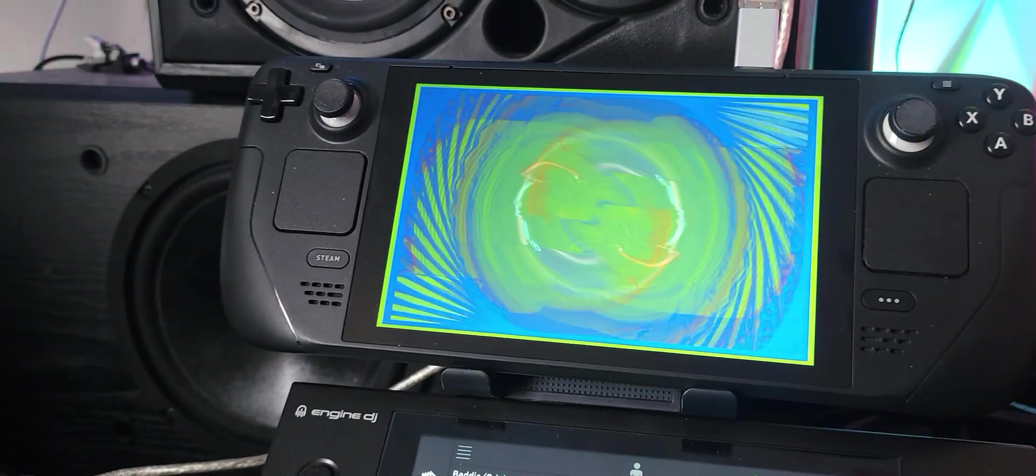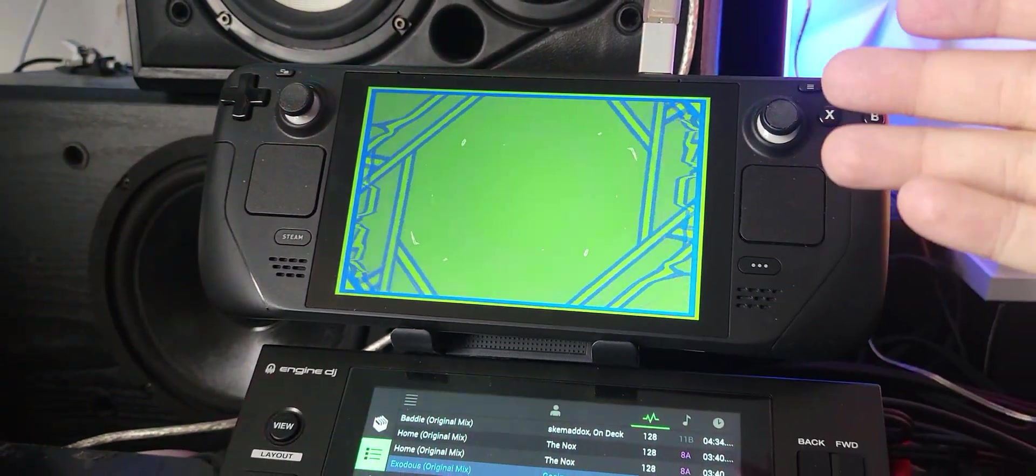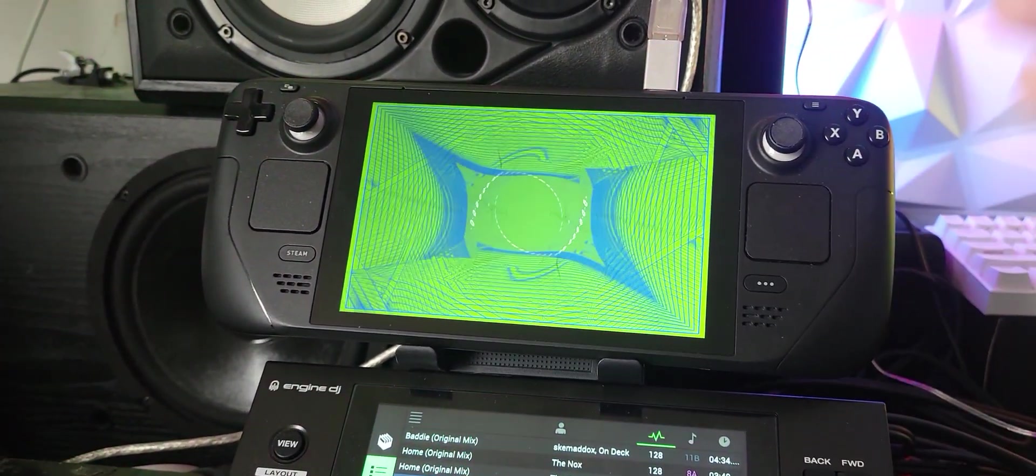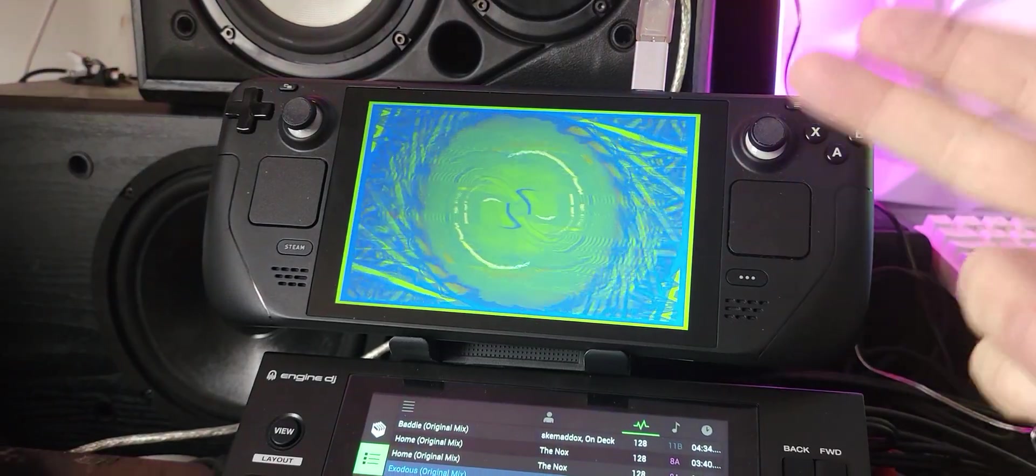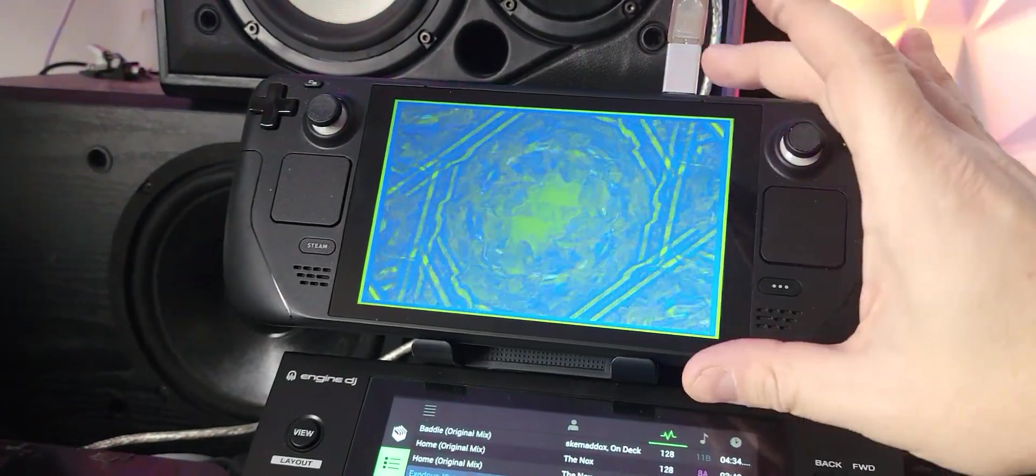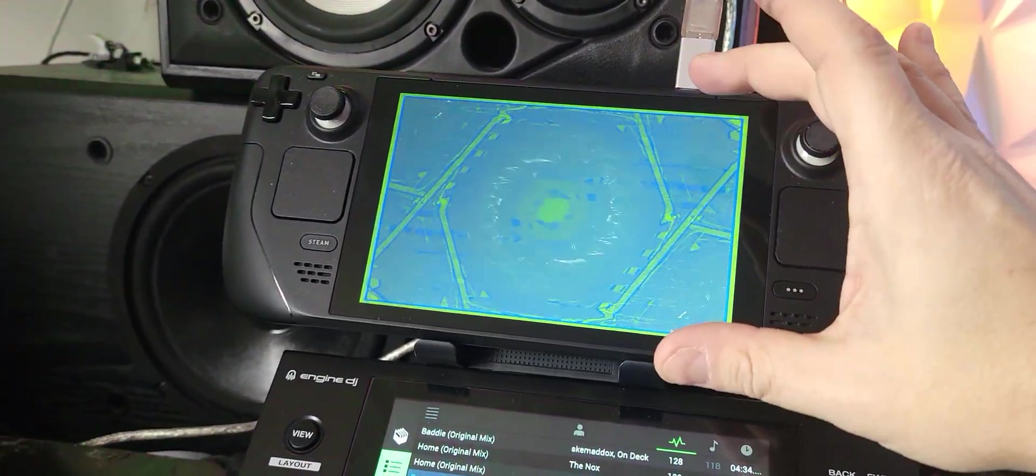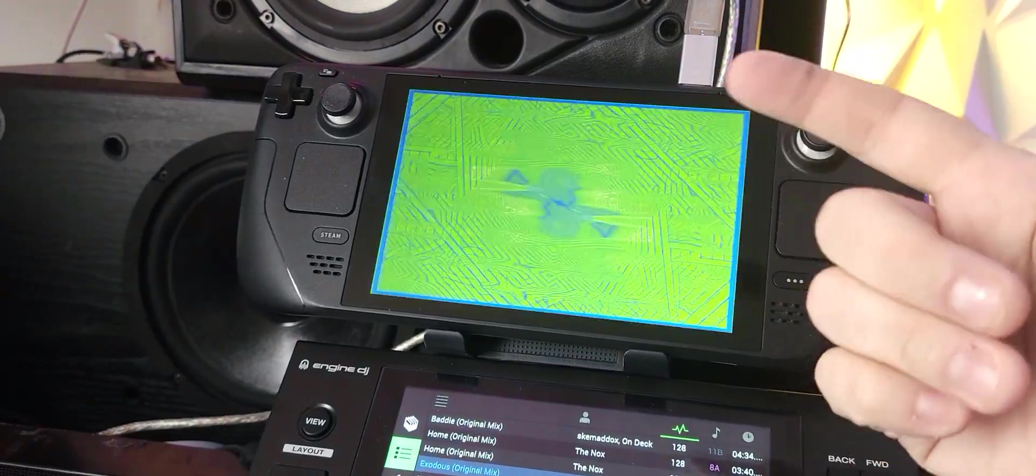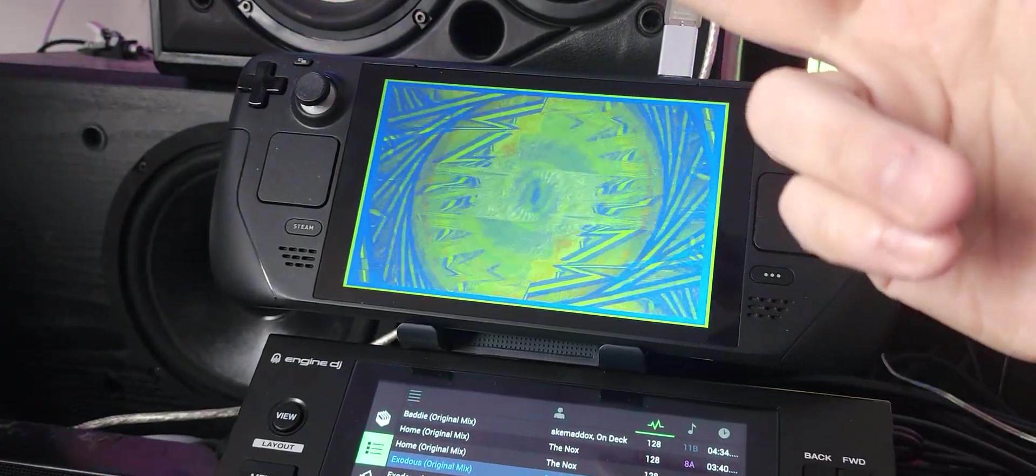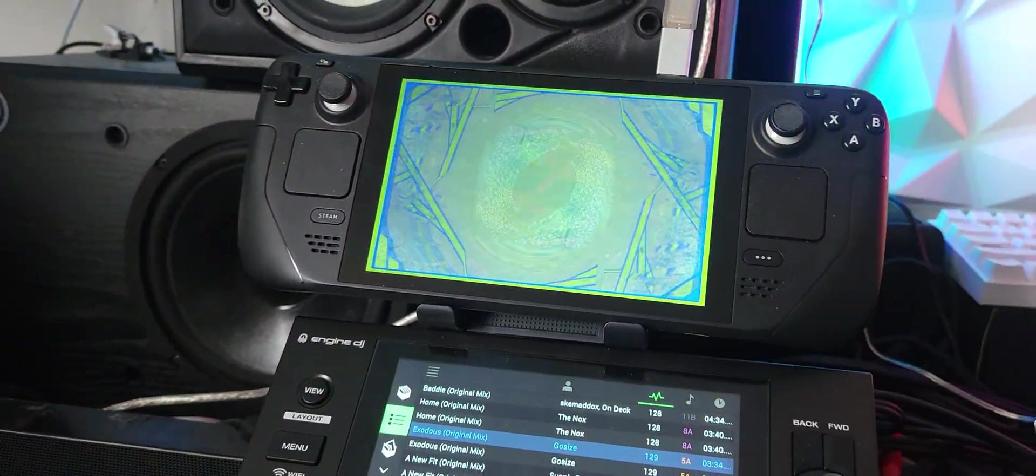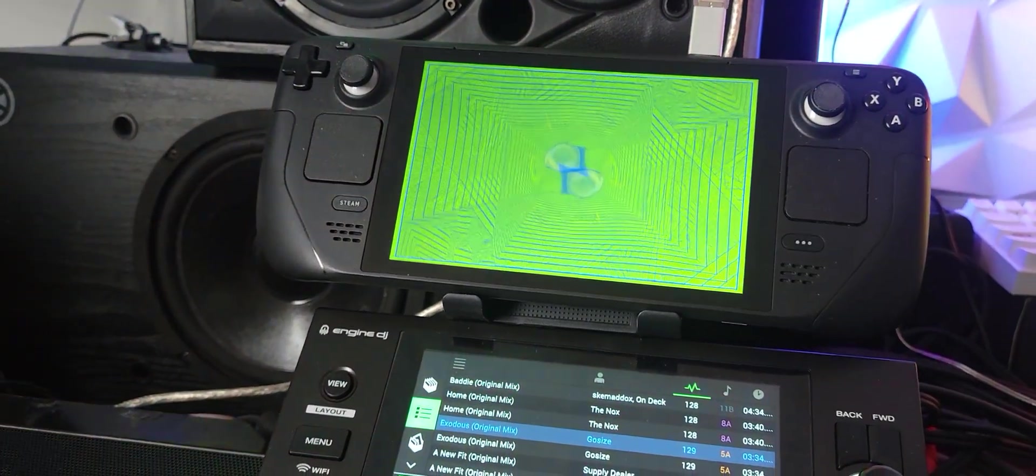So what's really cool about this is if you're running a dock with your Steam Deck, you could go HDMI out so you could still have Serato on your screen here and actually put your visuals out to a projector, let's say if you're at a party, or hook it up to a TV if you're at a bar or something.